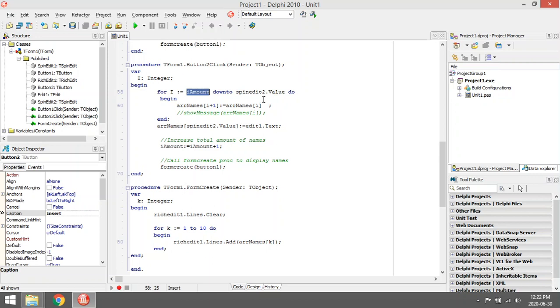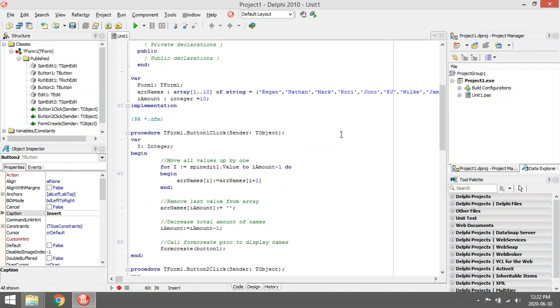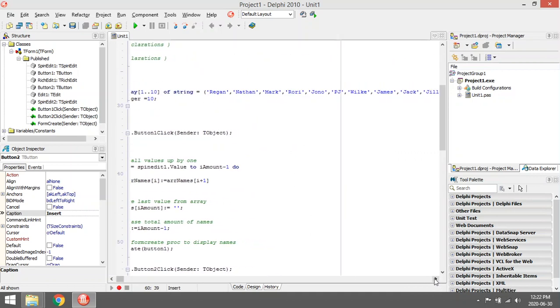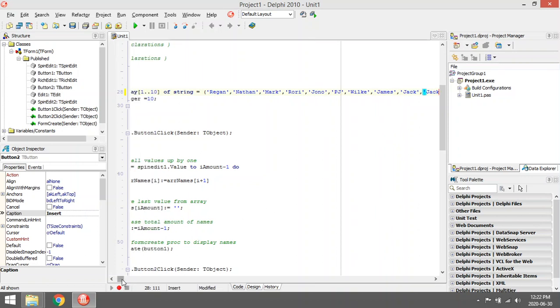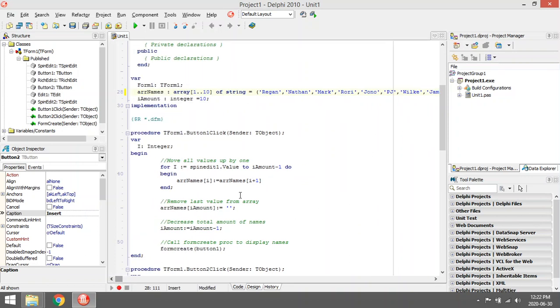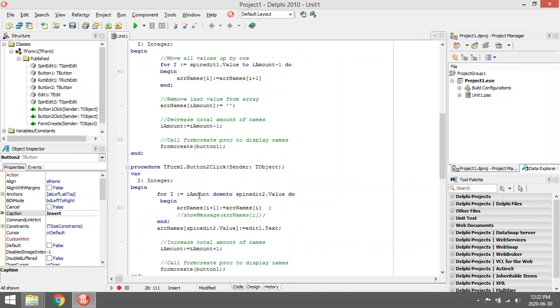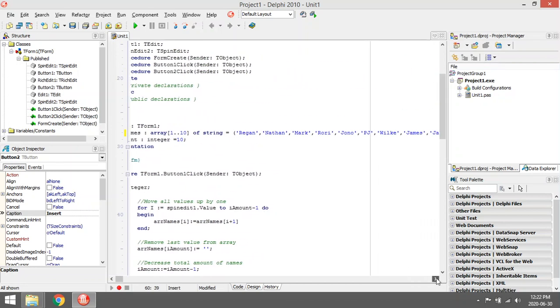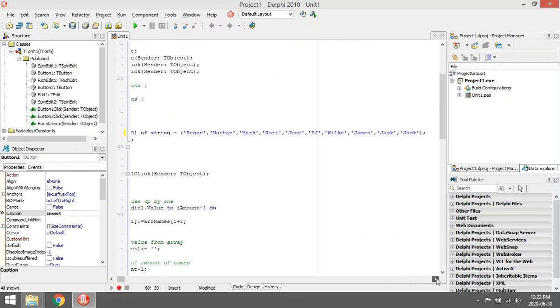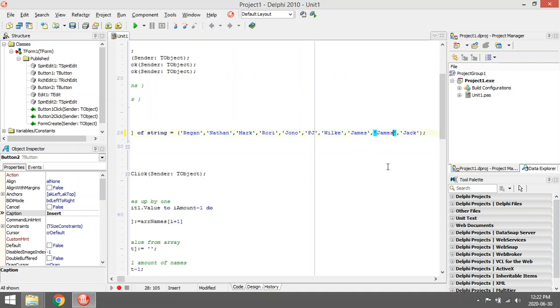So it's going to take the ninth one in the list, which is Jack, and it's going to copy and paste it and put it into the last one, so it's going to be in amount 10. Then it's going to go down, so i amount or i will decrease by one, and then it's eight. Then it will take the eighth name and copy that into the ninth position, then decrease i by one again, and it will continue like this.